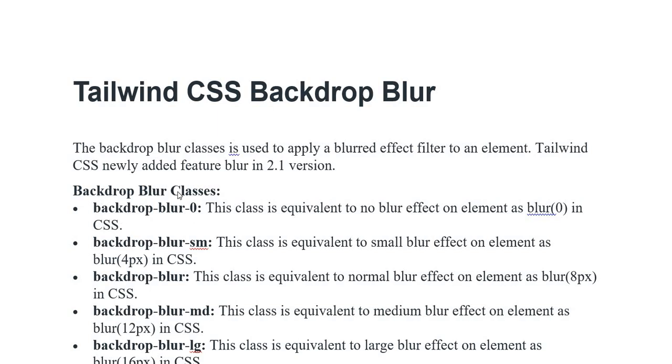Backdrop Blur 0: This class is equivalent to no blur effect on element as blur(0) in CSS. Backdrop Blur Small: This class is equivalent to small blur effect on element as blur(4px) in CSS. Backdrop Blur: This class is equivalent to normal blur effect on element as blur(8px) in CSS.